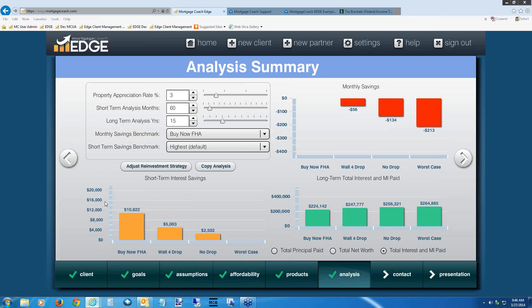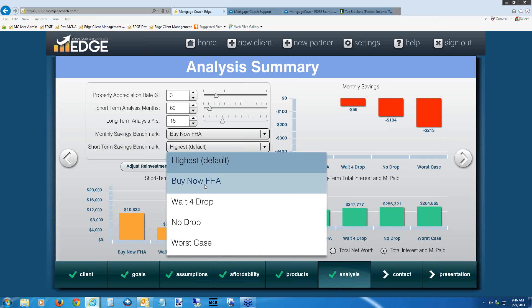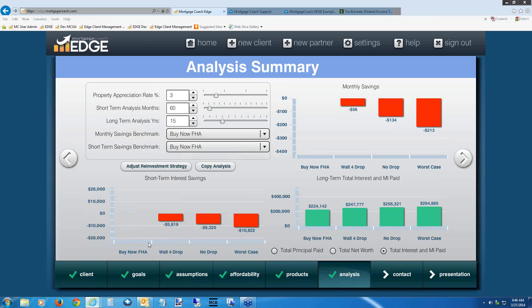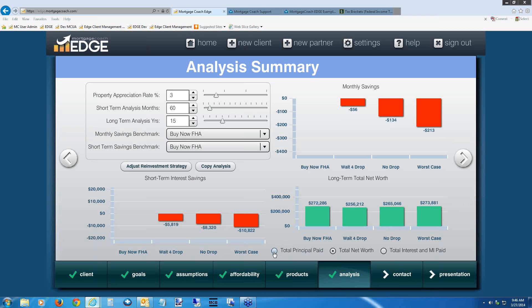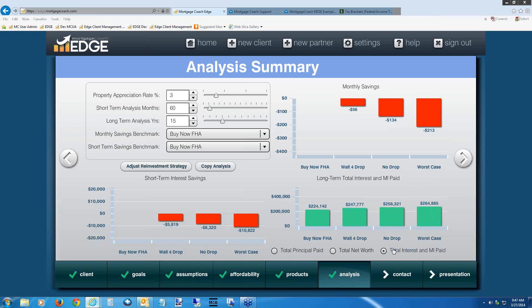In the short-term area, buy now shows almost $11,000 less in interest and MI versus the worst case as benchmark. Switching around shows it'll cost almost $11,000 more if you wait. Long-term interest and MI paid is selected by default. Showing net worth doesn't quite make sense on a cost of waiting because the higher purchase price actually shows higher net worth for the worst case. Total principal paid probably won't mean much when pitching cost of waiting — you're isolating cost, not potential gains. Leave this on total interest and MI paid.